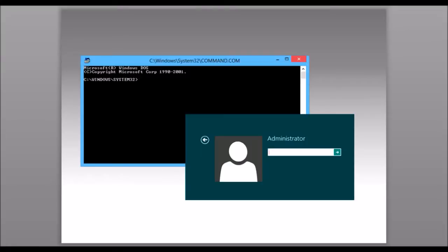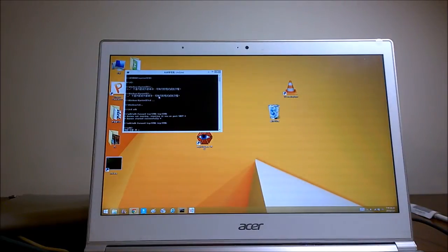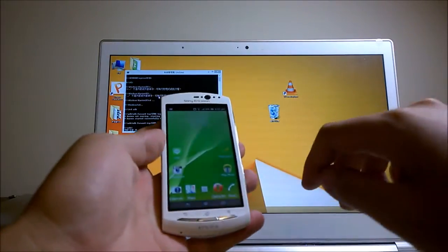First of all, open command prompt on your computer with administrator permission, CD to your ADB folder, and change the port for VNC. Then you can connect your phone over VNC. Make sure your computer has the right ADB driver. The following video will show you how it works.